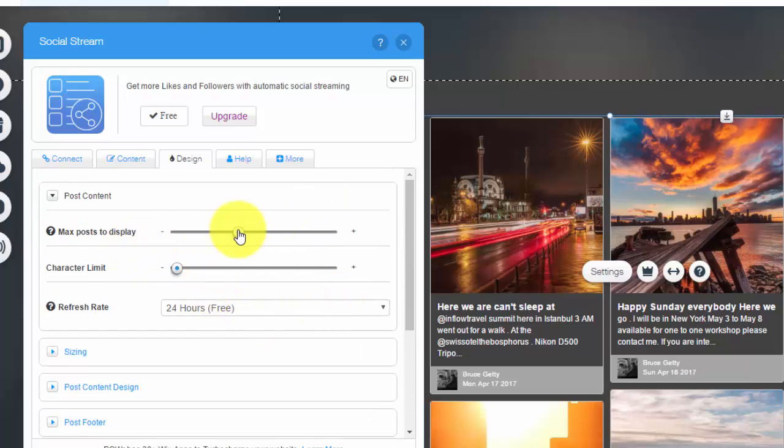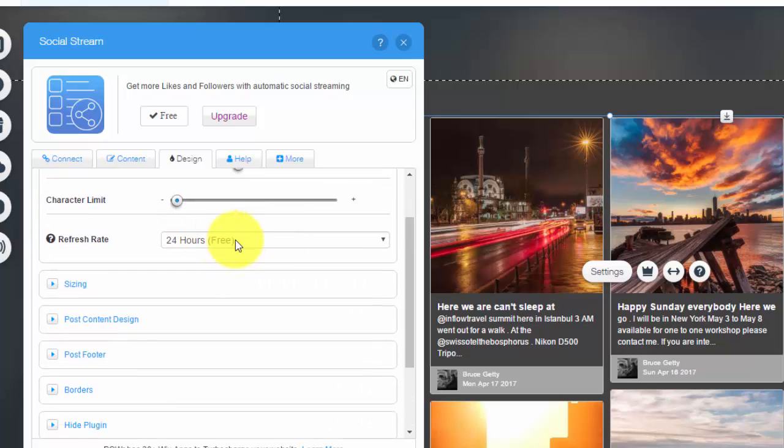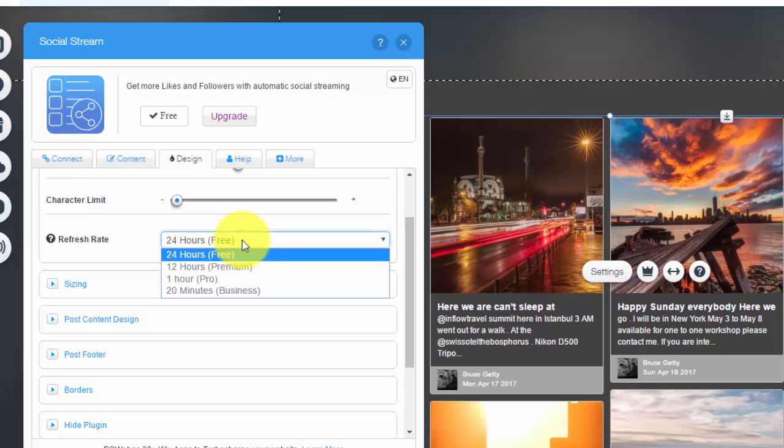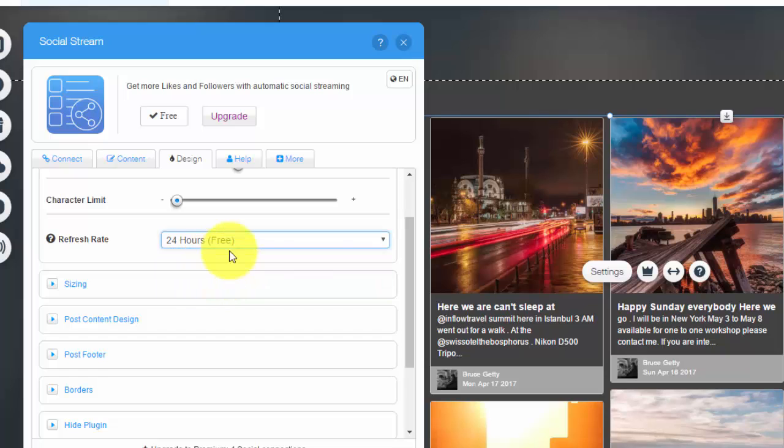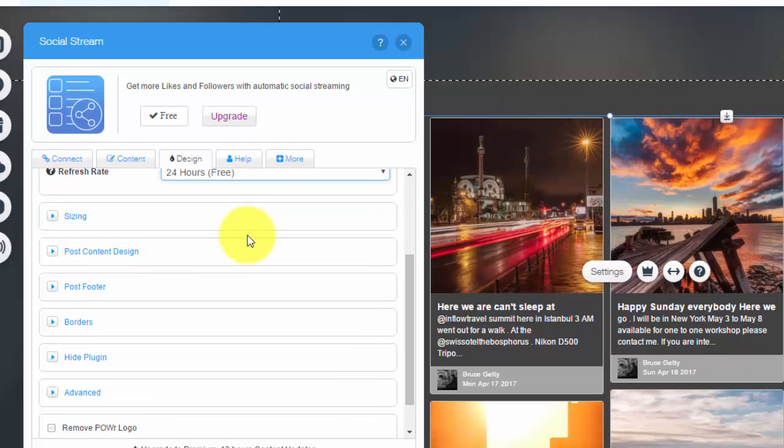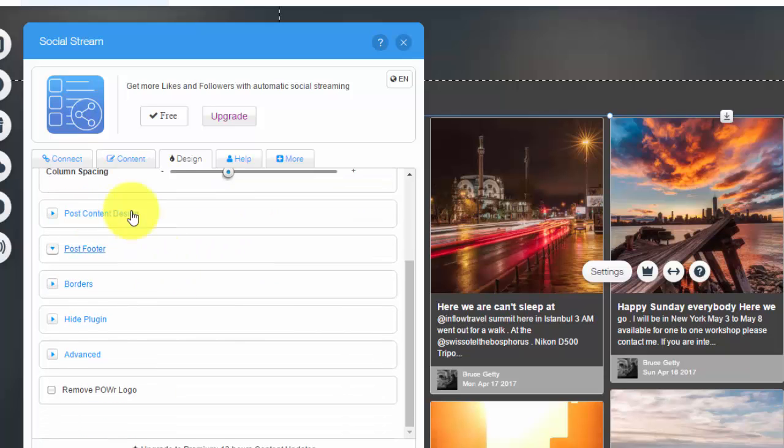Next you'll see Design. This is where you come in and do all of your obviously design work. The number of posts to display, the refresh rate—you can see it's 24 hours for the free version. You can make it within minutes, hours, an hour, or 12 hours if you upgrade to the different editions of this app. But every 24 hours it will refresh as of right now with the free edition.